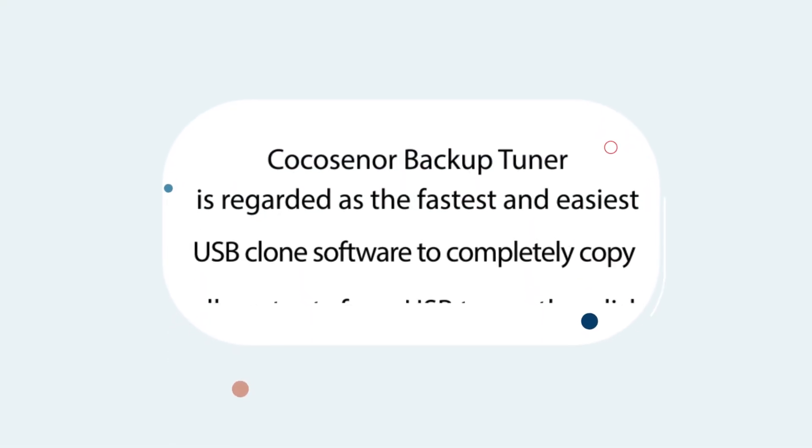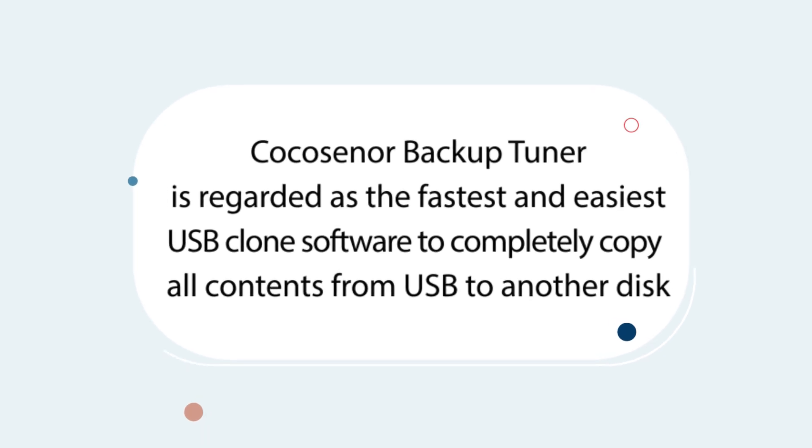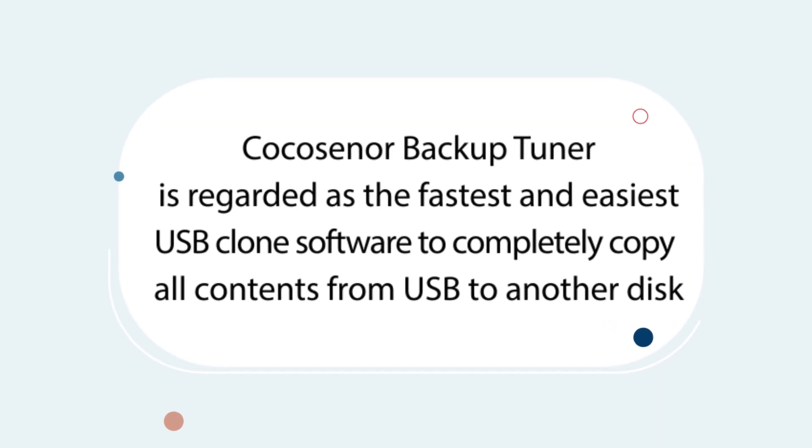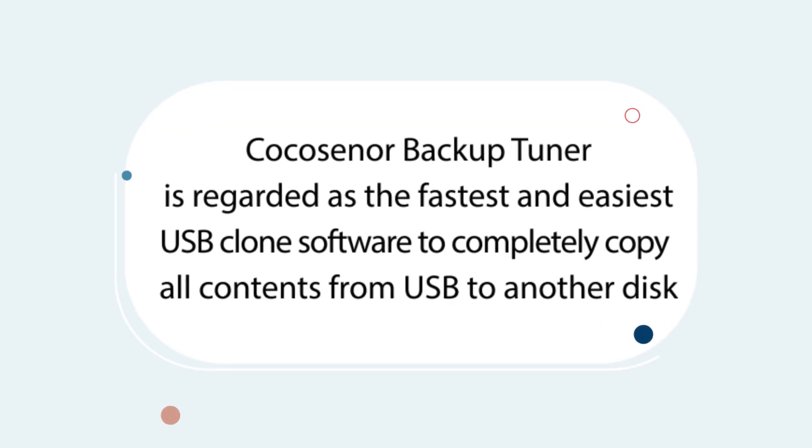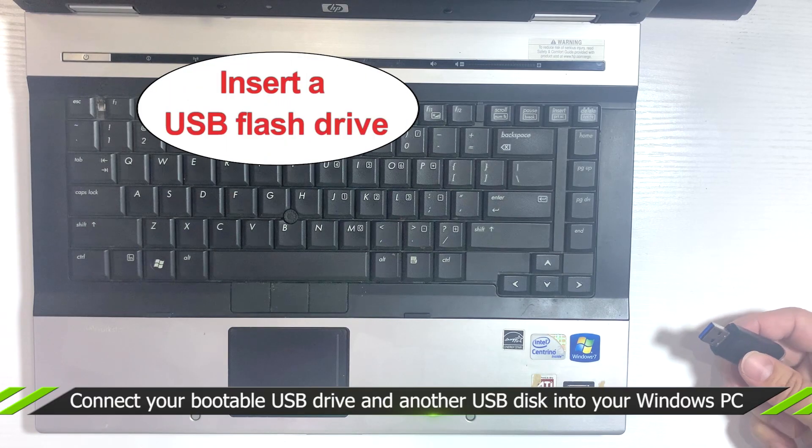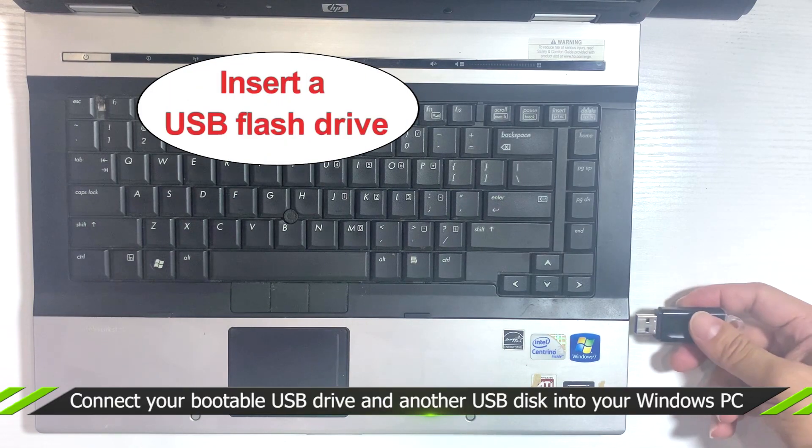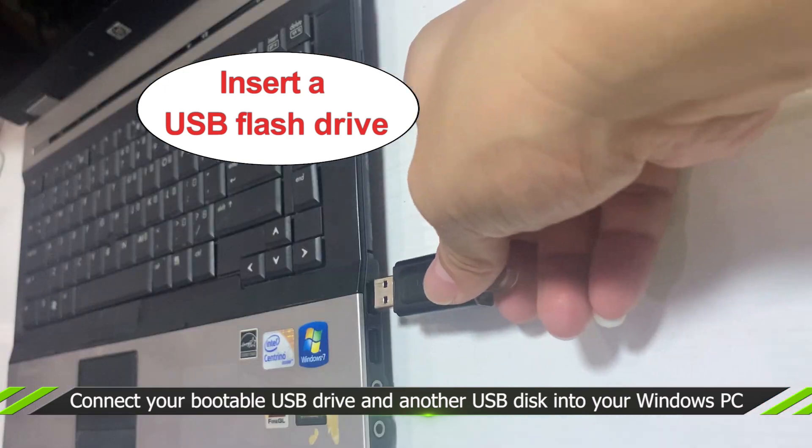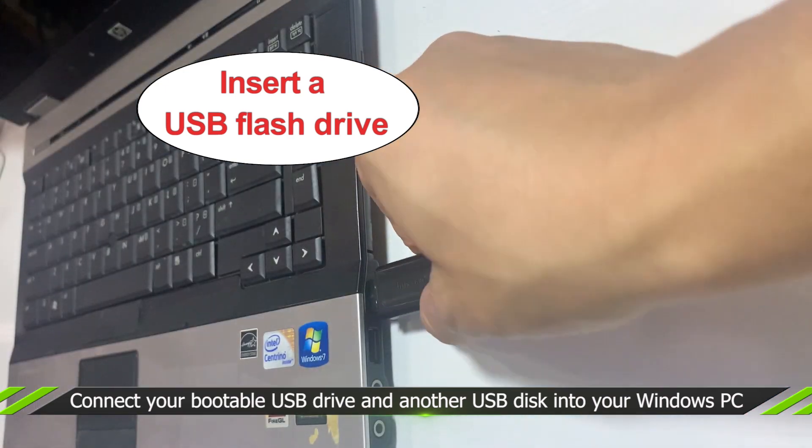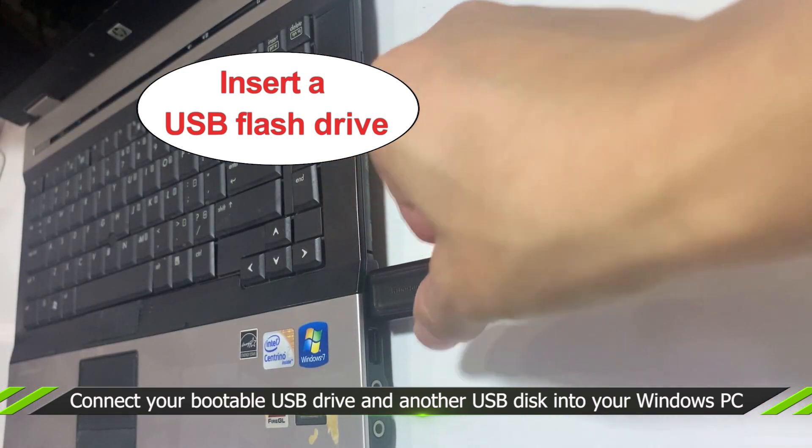I choose Cocosignor Backup Tuner to clone the bootable USB. First of all, plug the bootable USB drive and another USB disk into your PC.